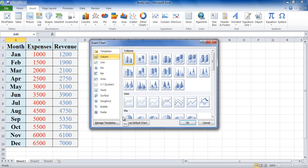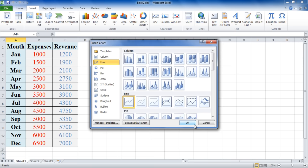Once the new window opens, choose a chart style and click on the OK button to proceed. For this video we would be choosing the Line Chart style for our graph.